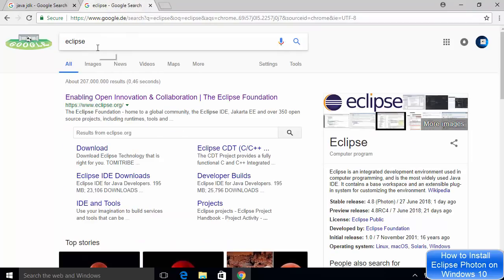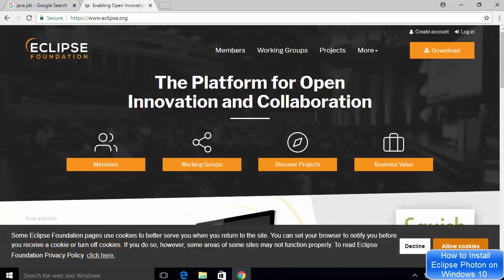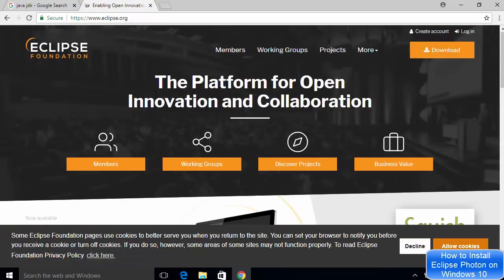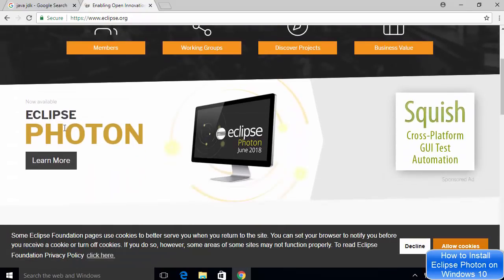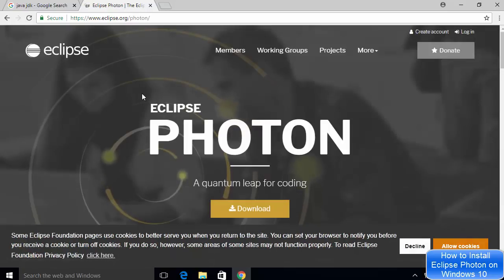Go to your favorite browser and search for Eclipse. The first link that appears will be from eclipse.org. Click on that link and you can directly see the download button at the top. Or if you want to learn more about the latest version, which is Eclipse Photon, you can click on the learn more button, which will redirect you to the Eclipse Photon page.